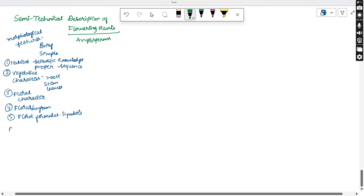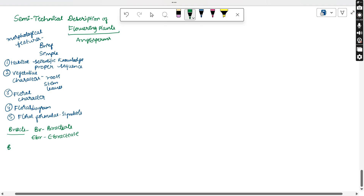First, the flower may contain small leaf-type structures at the base — we call these bracts. If the flowers contain bracts, those are said to be bracteate, and we represent this with 'Br'. If bracts are absent, we write 'eBr' for ebracteate. Similarly, there is another term: bracteal. If bracteals are present, we use 'Brl'. This symbol 'Brl' stands for bracteal.